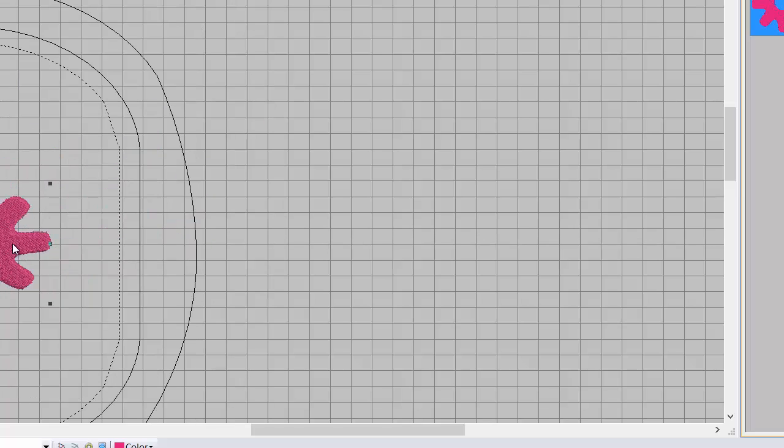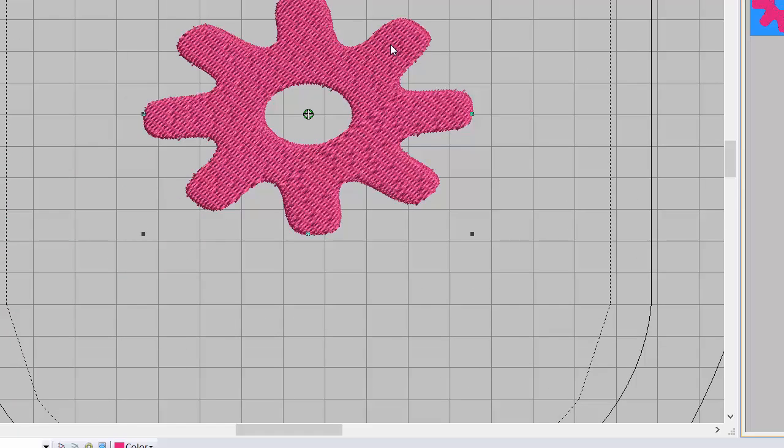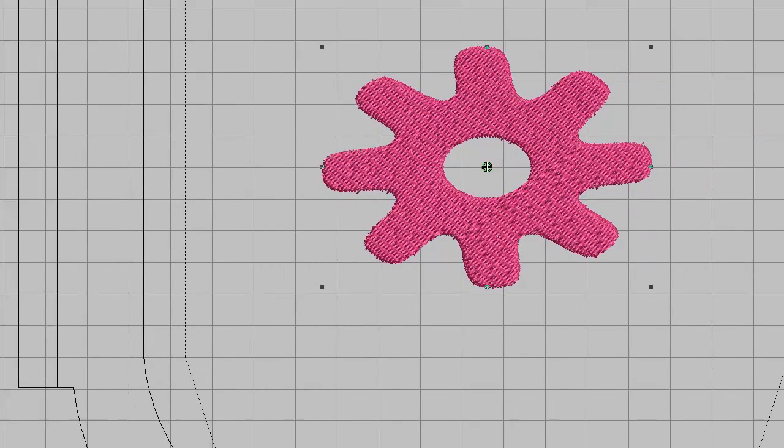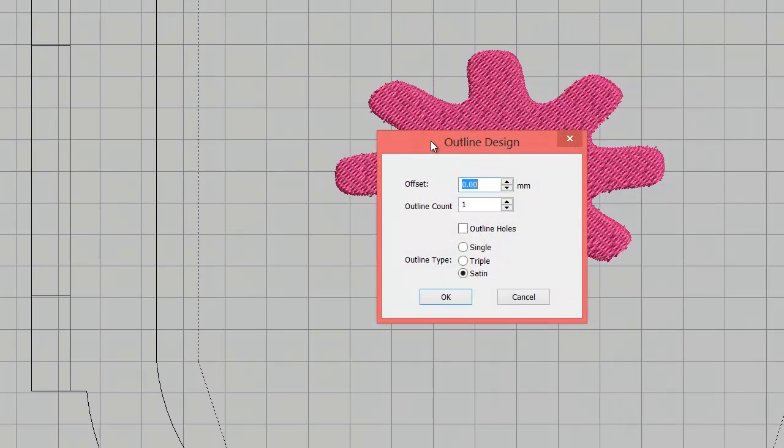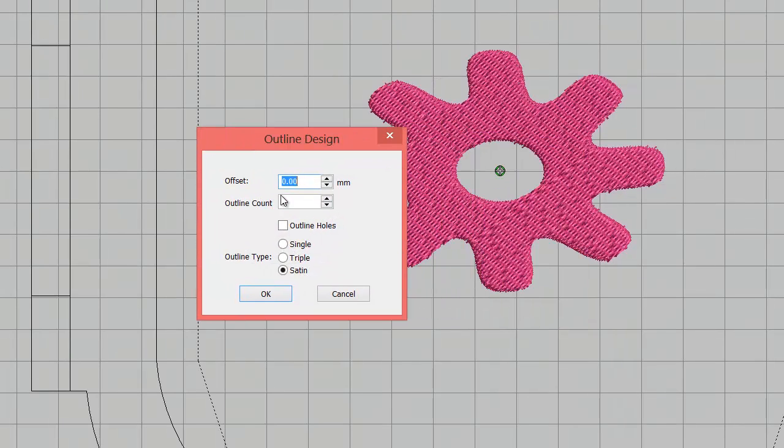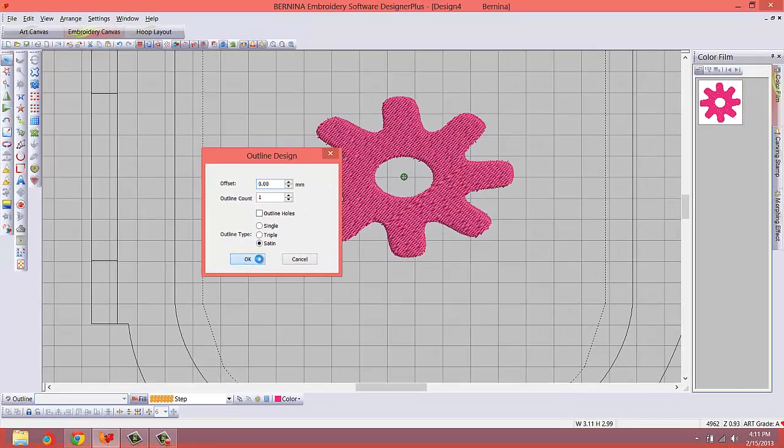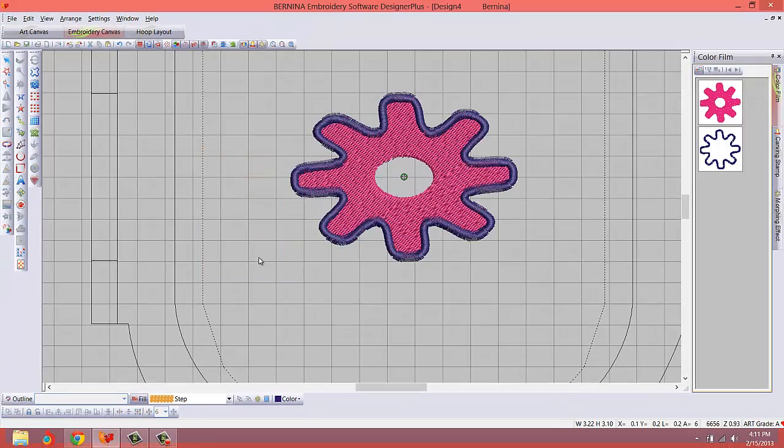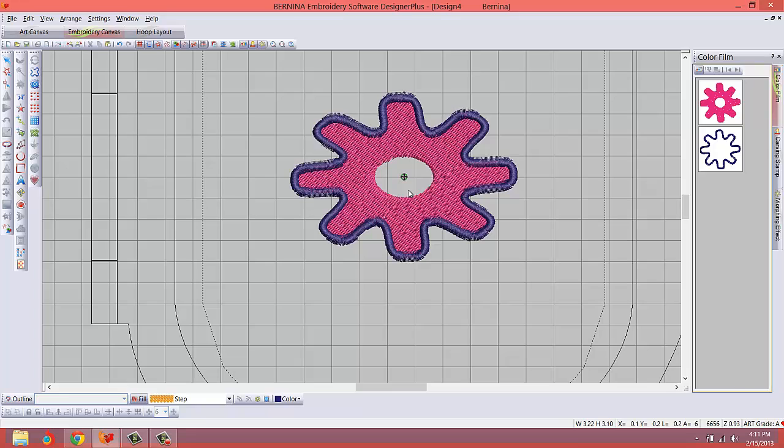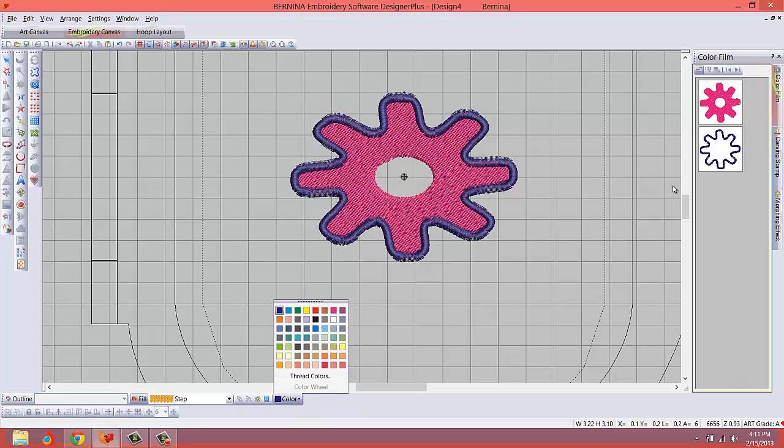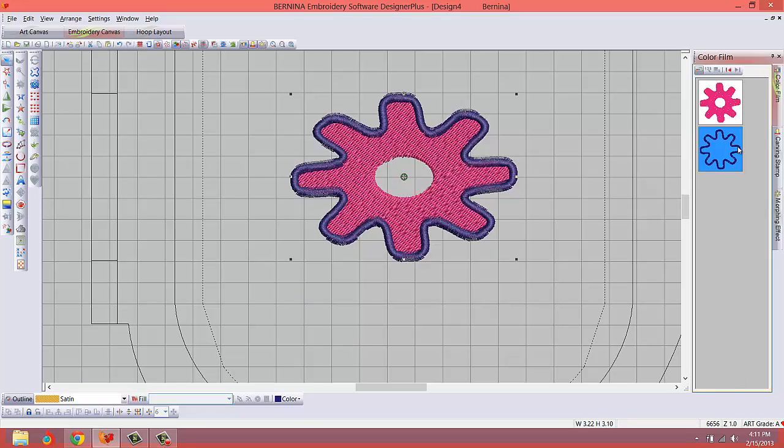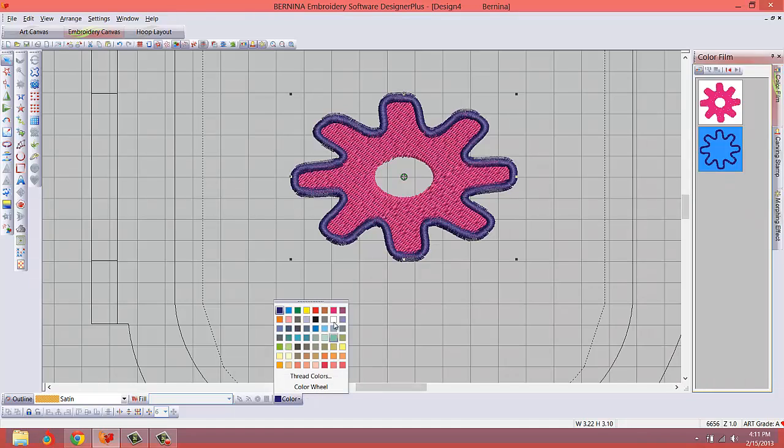Now we're going to do some things with the shape to make it look nice. I'm going to resize it a little bit so it's more manageable, then zoom in. First thing I'm going to do is put an outline, a nice satin stitch outline around the outside of this shape using the outline design tool. Click on that. Offset zero, outline count one, and we want the satin stitch. Boom, there we go.